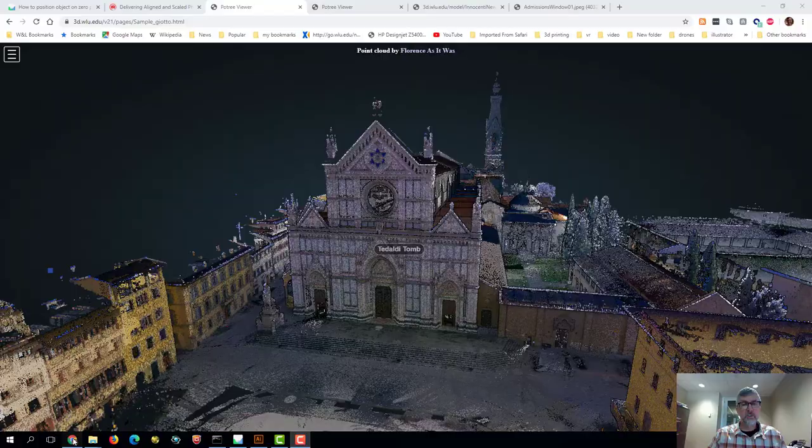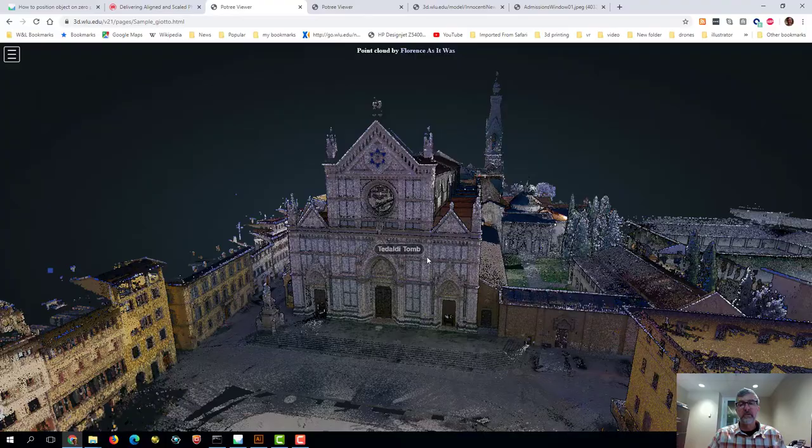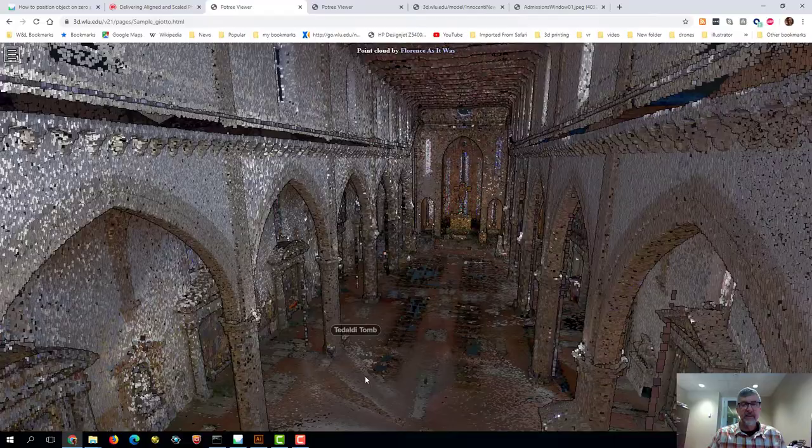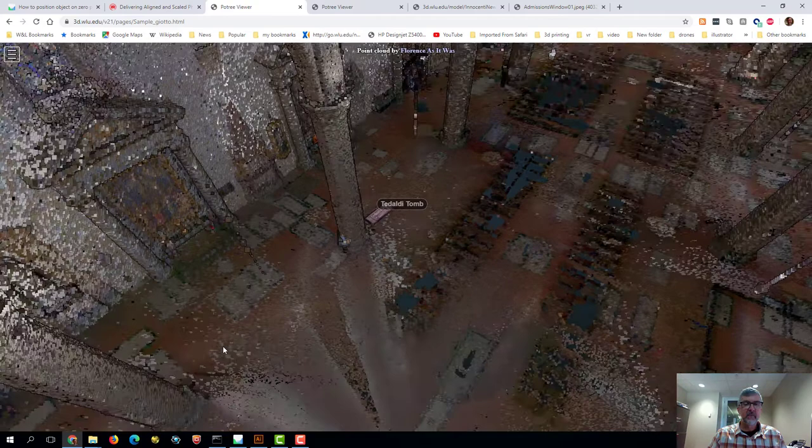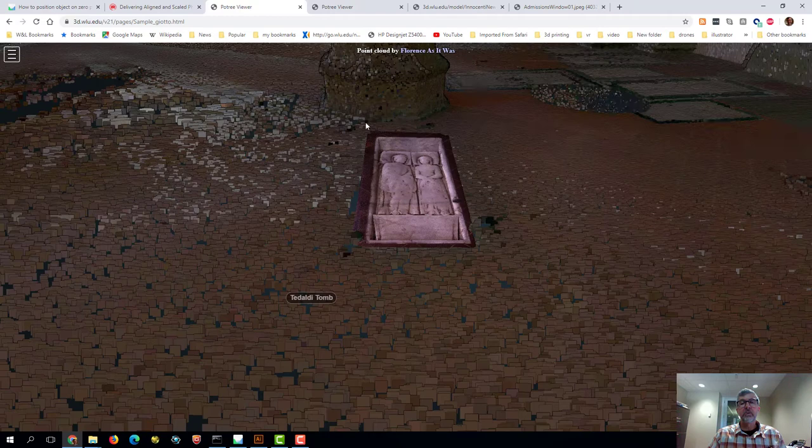So in our test page that we created in the last bit, there's one annotation and if we zoom into the church itself you can see that annotation is always facing us and we rotate it around. You can always see it and then the other thing that it does is has a little pop-up that has some information and we can click on it and it will take us to a prescribed view.